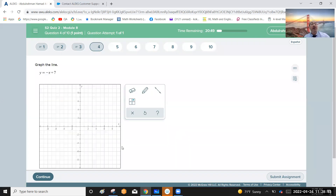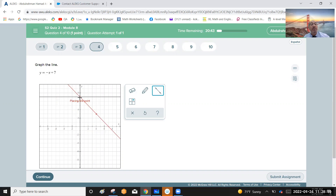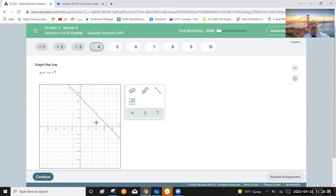Graph the line y equals negative x plus seven. The y-intercept is seven, so go to the point seven on the y-axis. The slope is negative one, which means one up and one left — or two up and two left. This gives you the line with slope negative one.